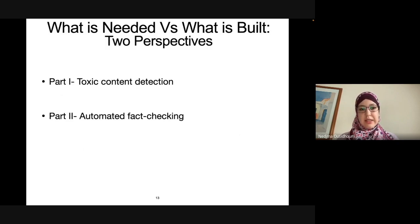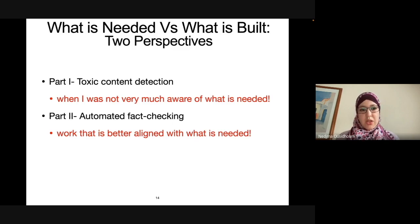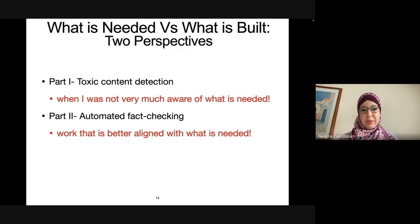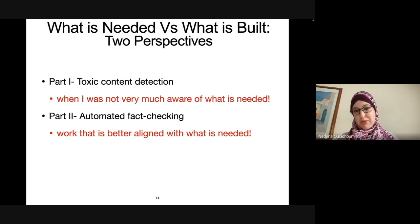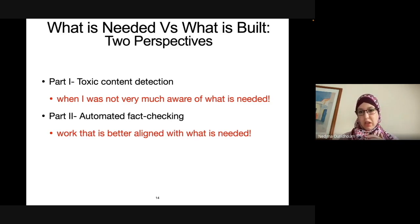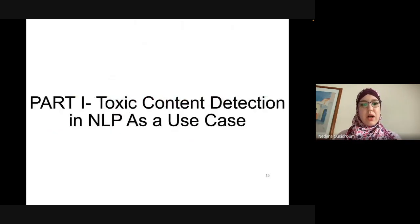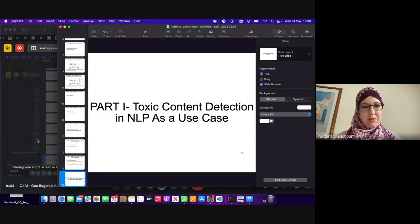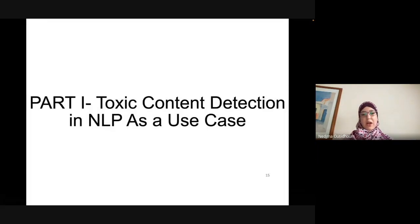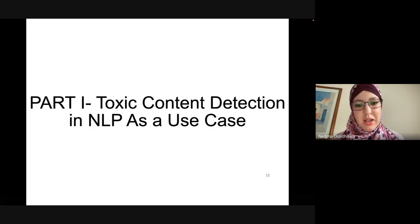The means of your model need to be aligned with what users think will help them. If we want to have an impact, we need to hear from the experts and users we're trying to assist. We need to articulate the ends of our system and explain how we'll reach those goals. I'll first talk about my work on toxic content detection — where I was not very much aware of what was needed — and second about automated fact-checking, which is better aligned with what's needed.